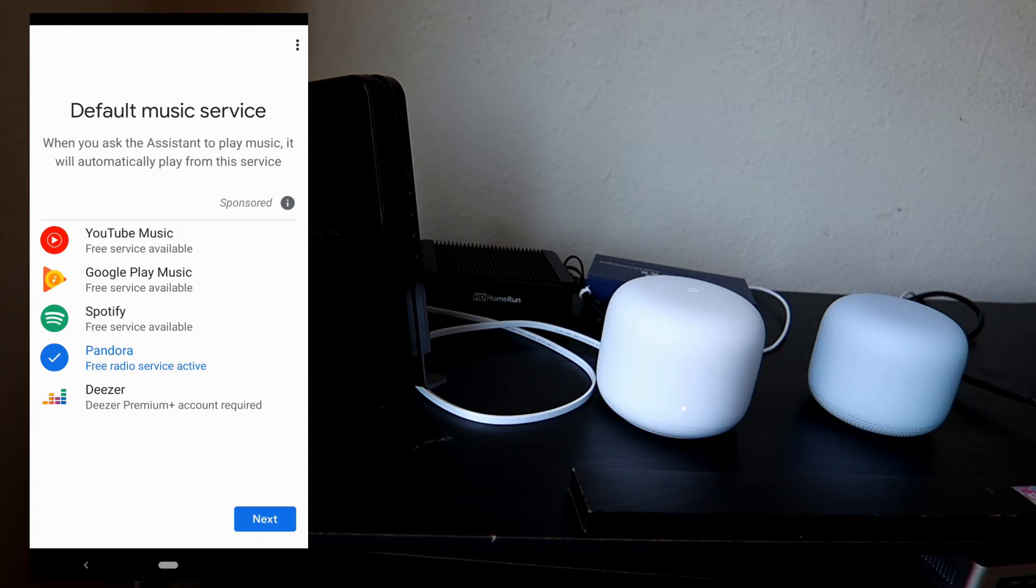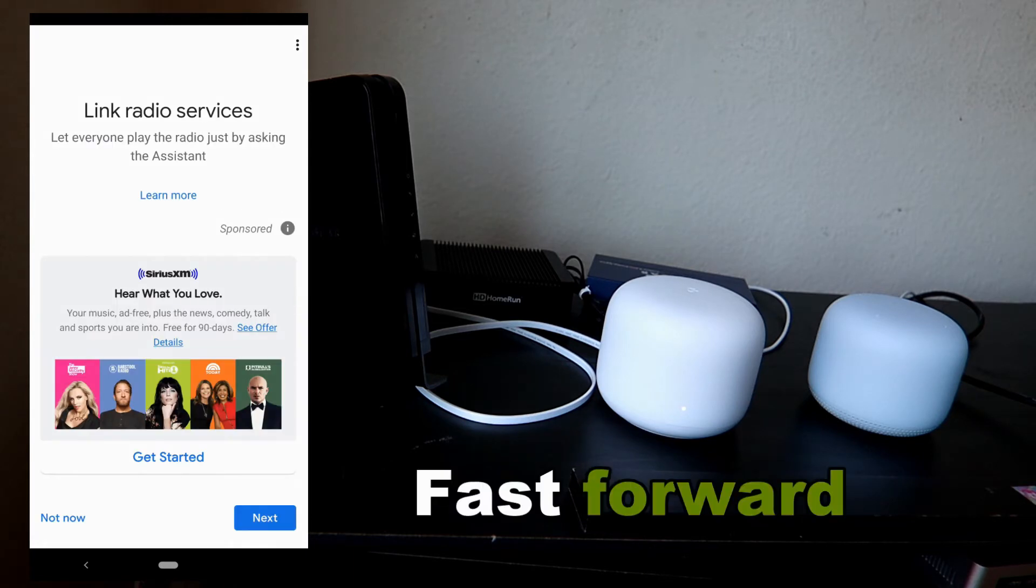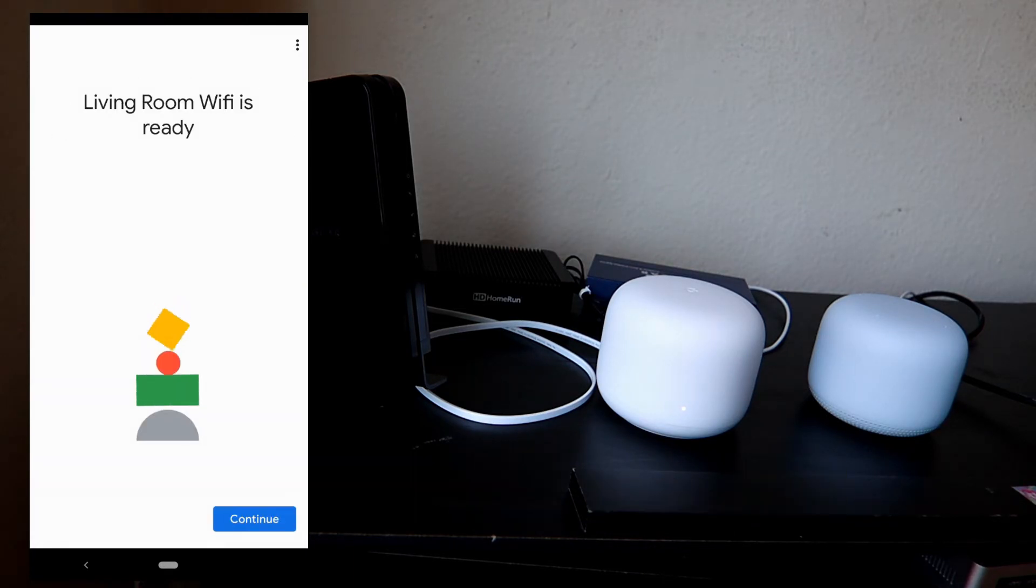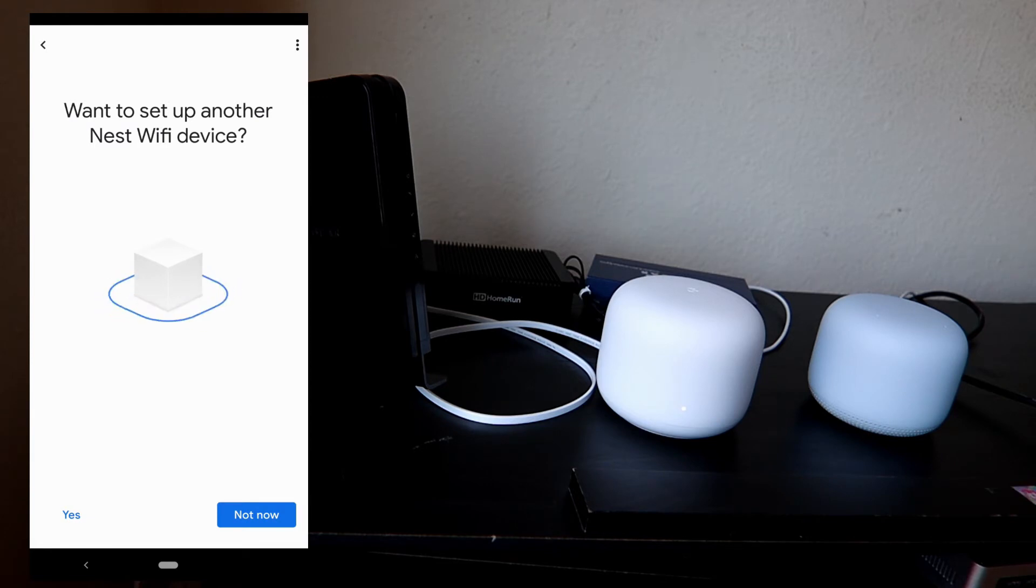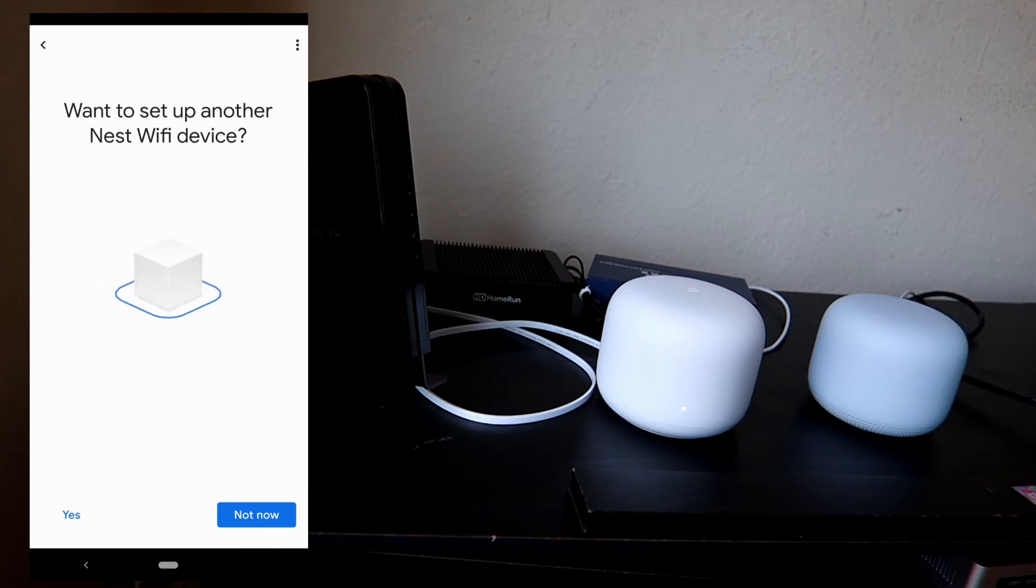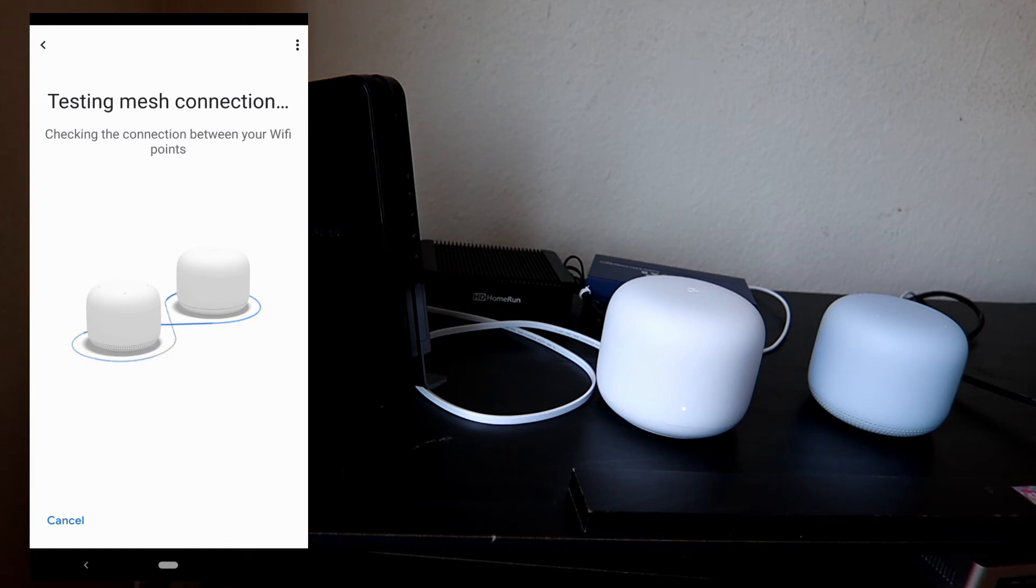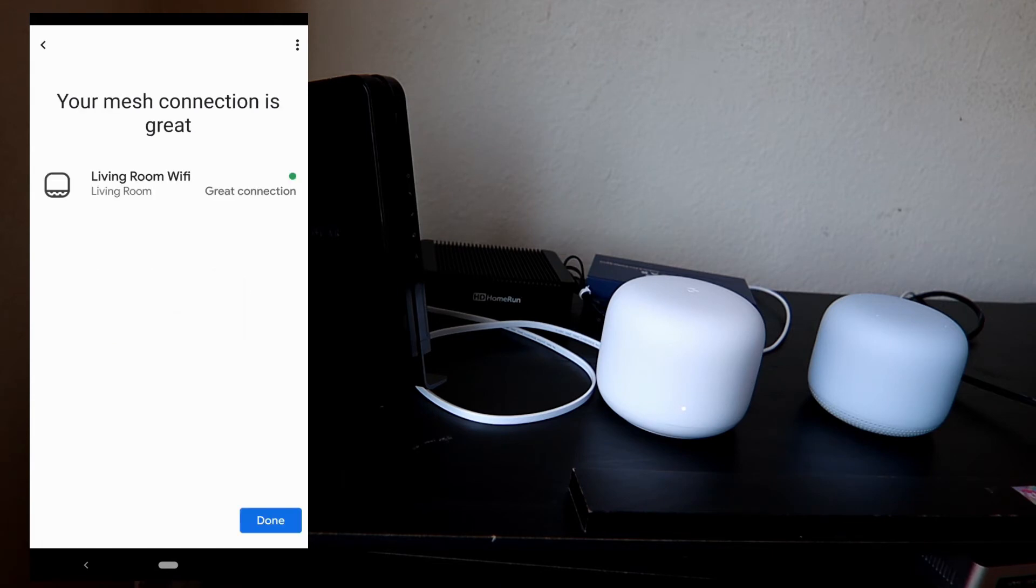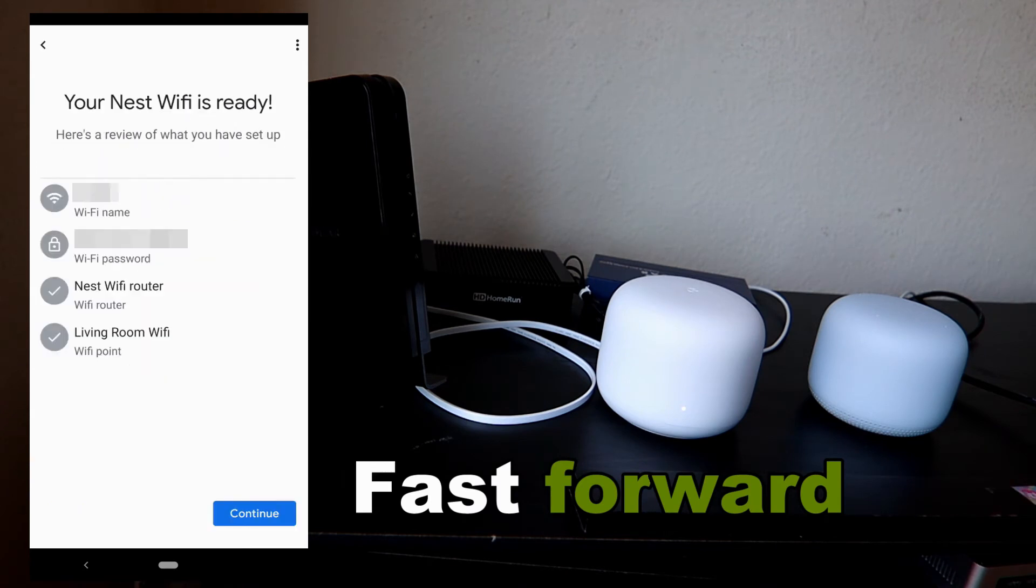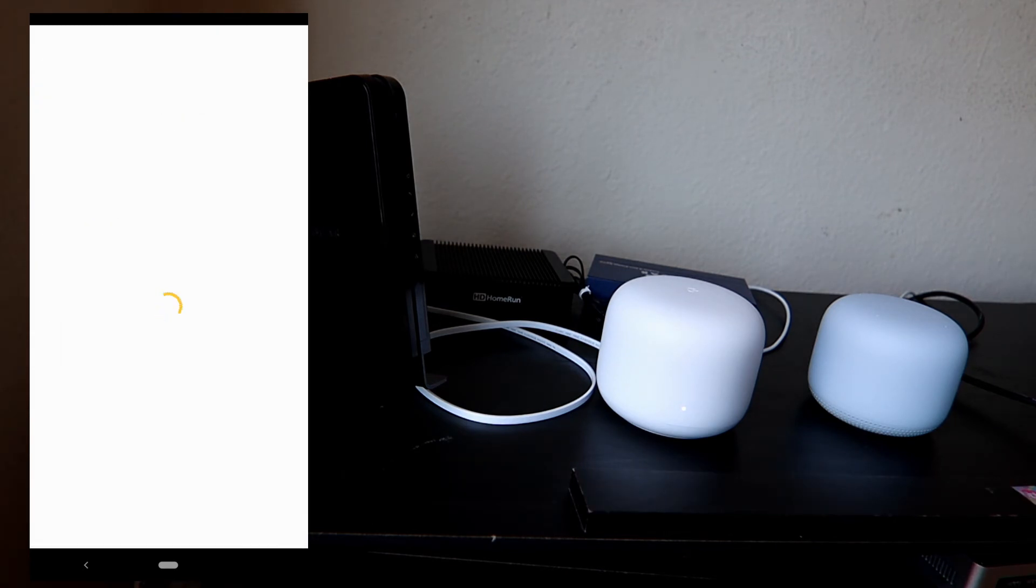I have Pandora. Continue. 'Want to set up another Nest Wi-Fi device?' If you have another Wi-Fi point, then you can set up from here. I'm just gonna choose not now. It's testing the mesh connection right now. Since this is really close, I expect the connection to be really strong. That would be weird if it turns out really weak. Great connection!